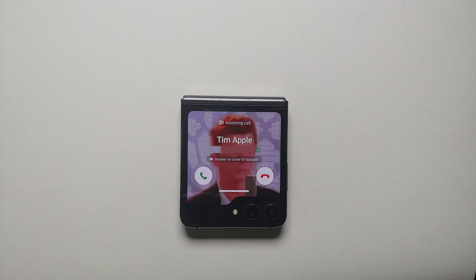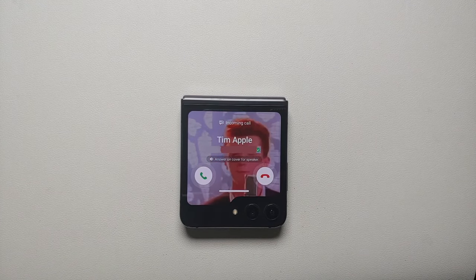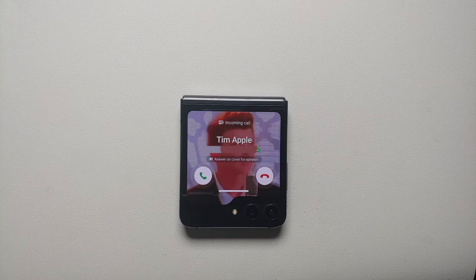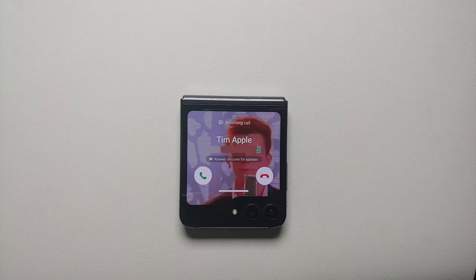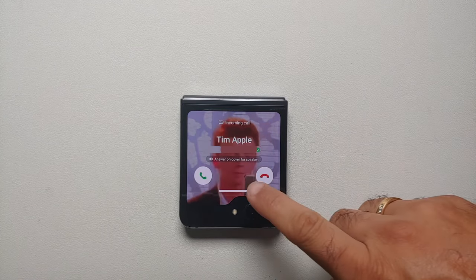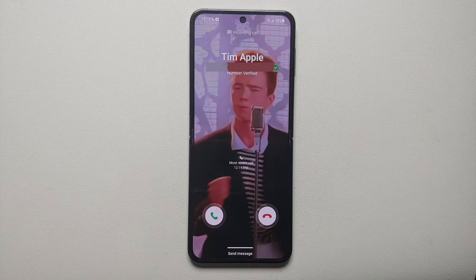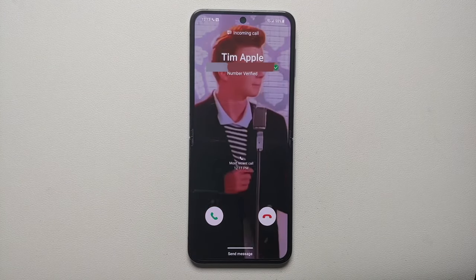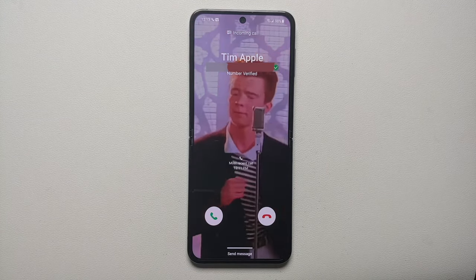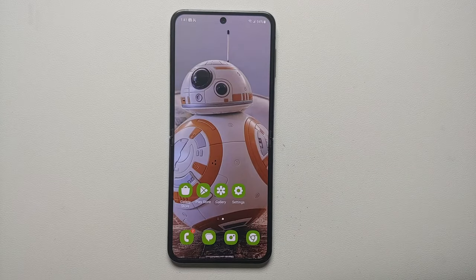Hey peeps, what's up, Manchi here back with another video. In this video I'm going to show you how you can use any image, picture, GIF, or video as the incoming call background on the cover screen and on the main screen of your Samsung Galaxy Z Flip 5.